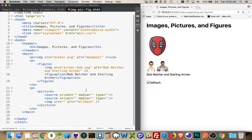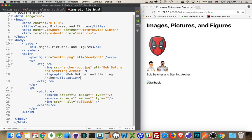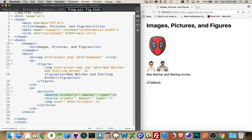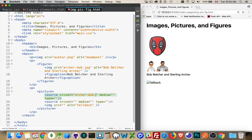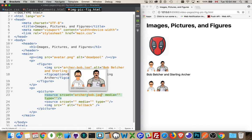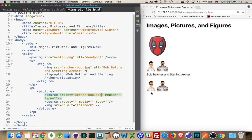we can specify a media query to define when this particular image is going to appear. With source set, you can define some different sizes as well. I'm going to do another video on responsive images and getting into more about source set. But for now, what we're going to do is just define a couple of images here. So there we go. I set the first one, source set, this image is appearing.